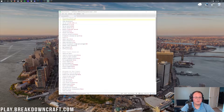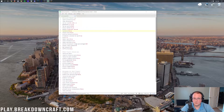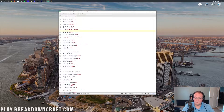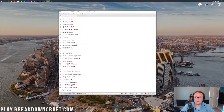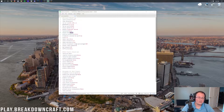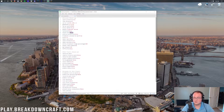Hardcore controls whether your server is a hardcore server — where players can only die once. If set to true, once you die you cannot rejoin, or perhaps can only rejoin in spectator mode. Change it to false if you don't want a hardcore server. Whitelist controls whether only players added via the slash whitelist add command can join your server. Change it to true to make your server private; false allows anyone to join.